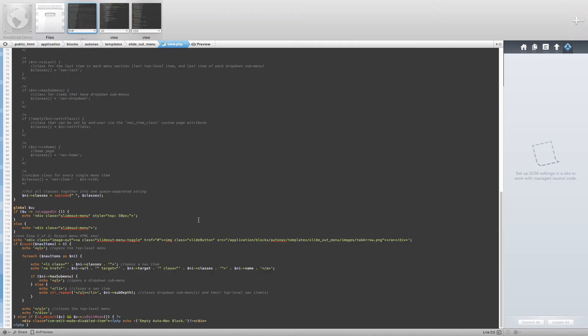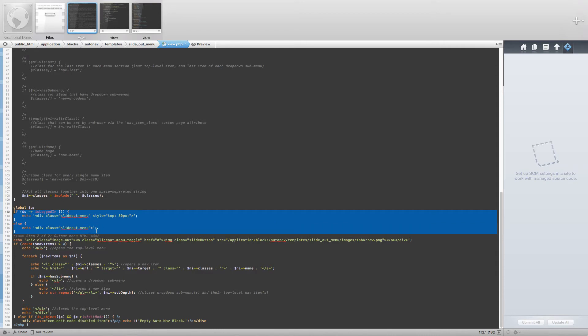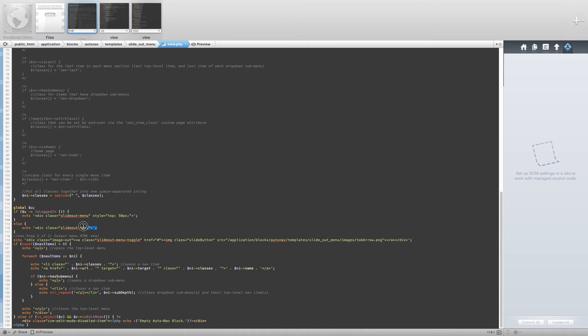Firstly, we add some if-else logic that checks to see if the user is logged in. If the user is logged in, we add a style to the slide out menu div that moves the div down from the top by 50. If the user is not logged in, we are simply outputting the normal HTML.